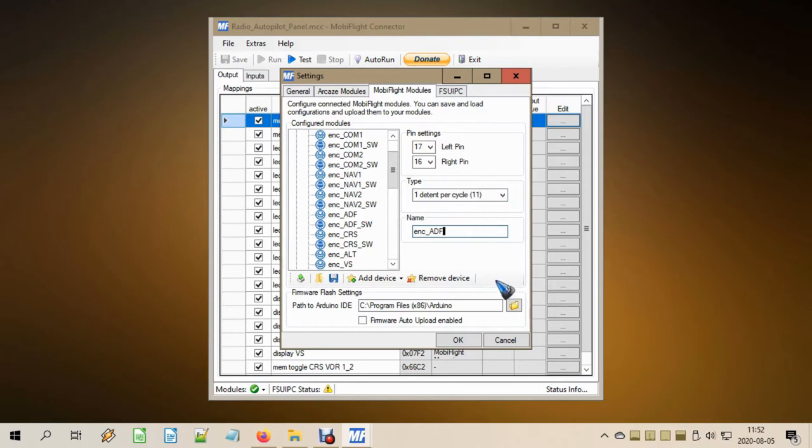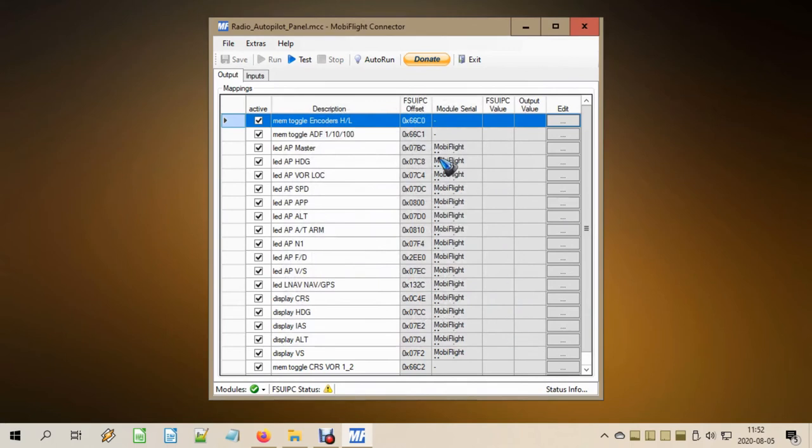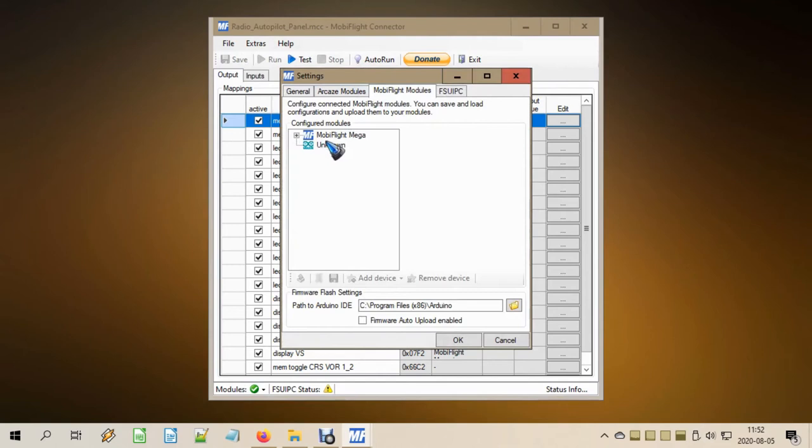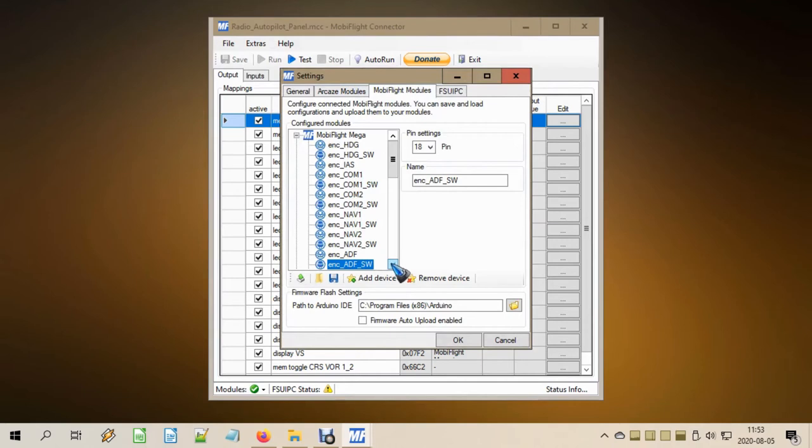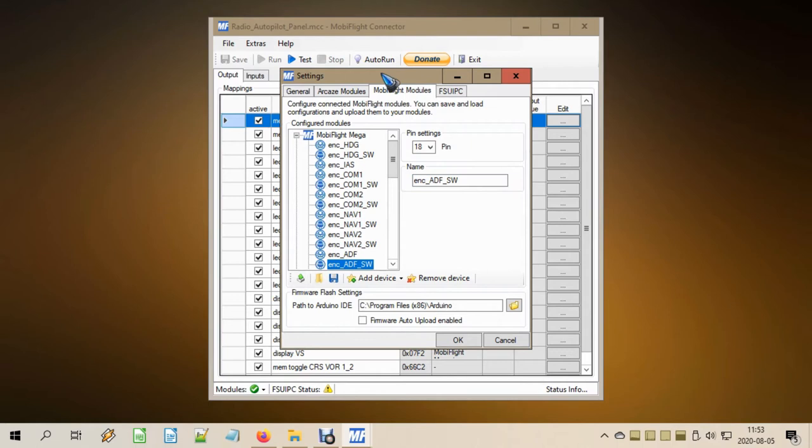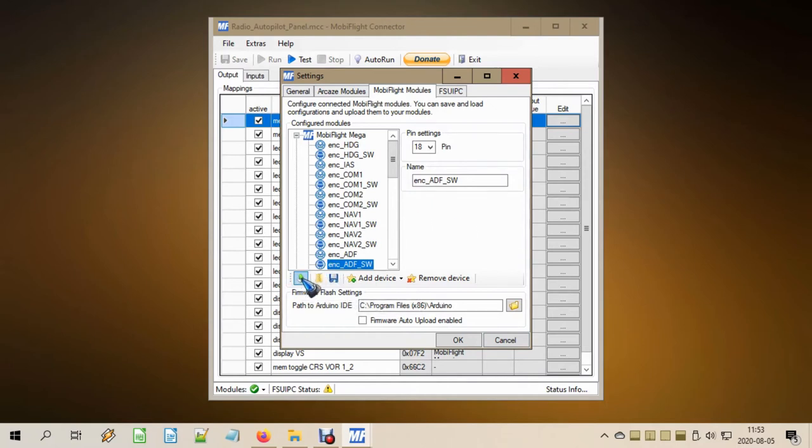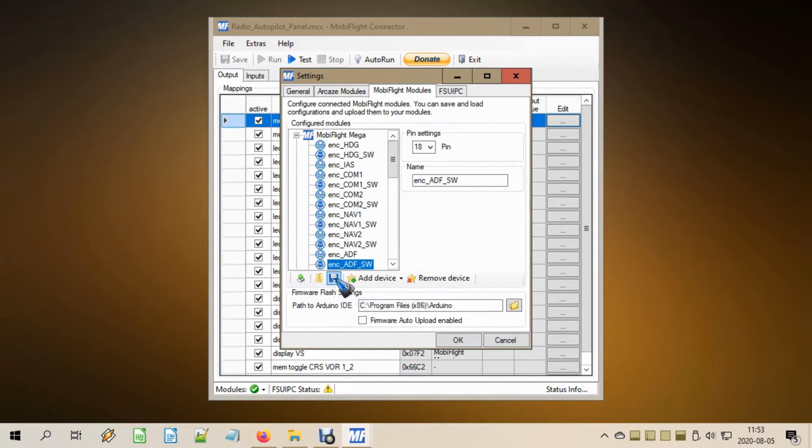I did exactly the same with the encoder switch. It is on pin 18 and the name I gave it is encoder ADF switch, so I can easily find it back later in the software programming. Now we are done with the hardware. We have attached the encoder and the switch to three pins and we told MobiFlight that they are there. Then of course upload this new software. When you've just added these things, you need to upload it to your Arduino, and it's always a good thing to save the file on disk for later use if something went wrong.